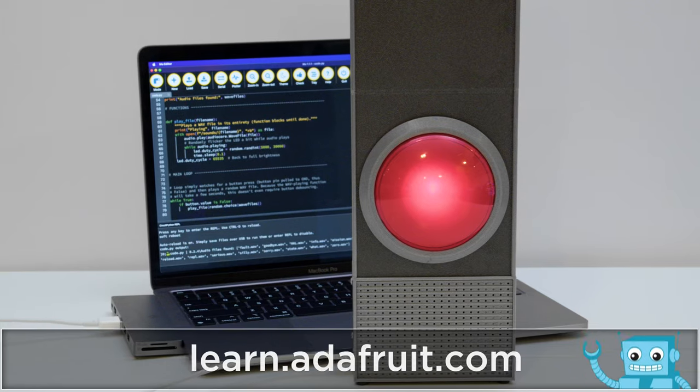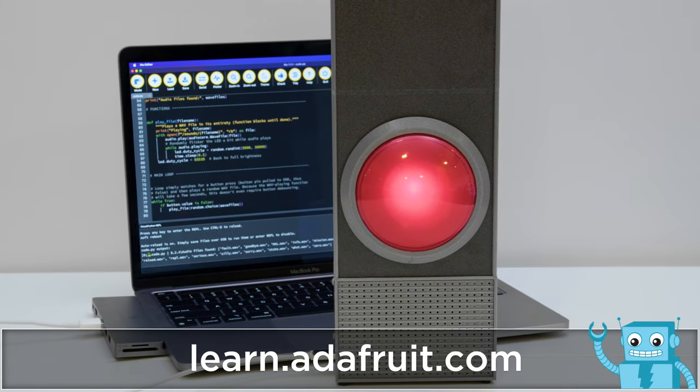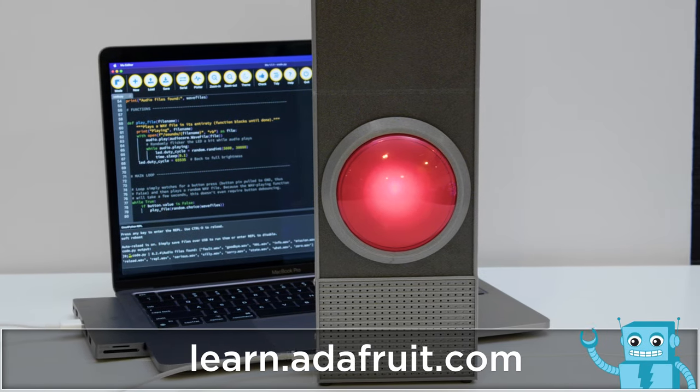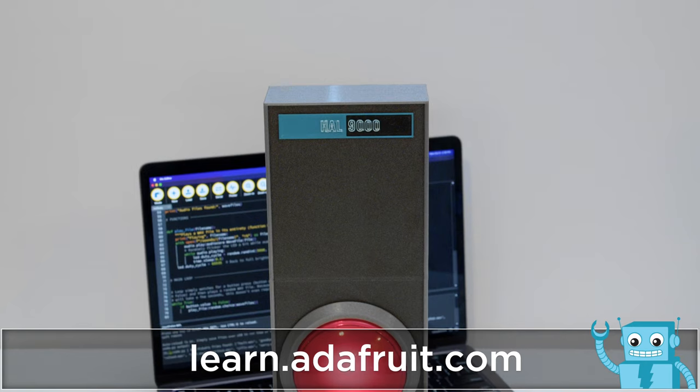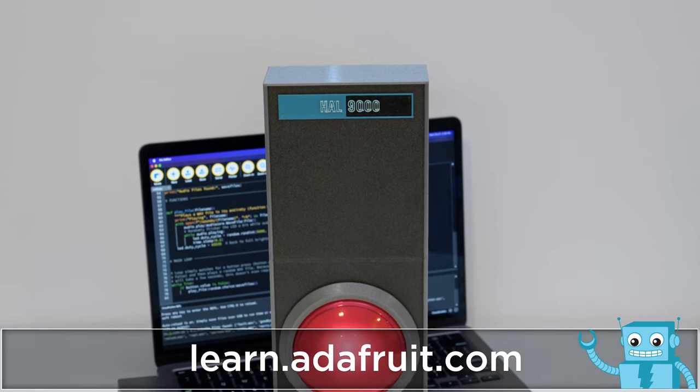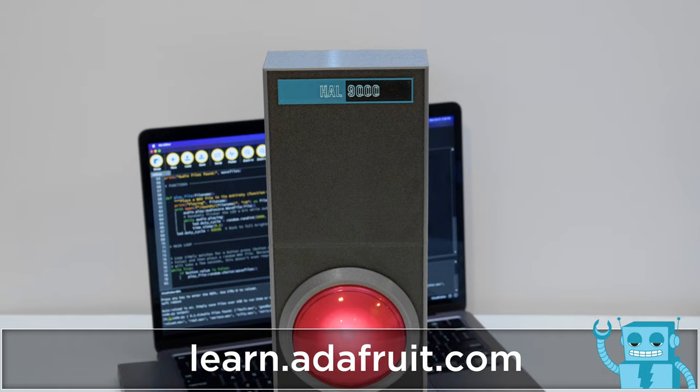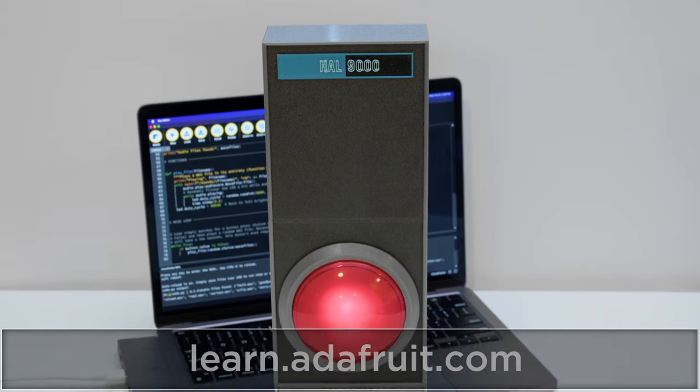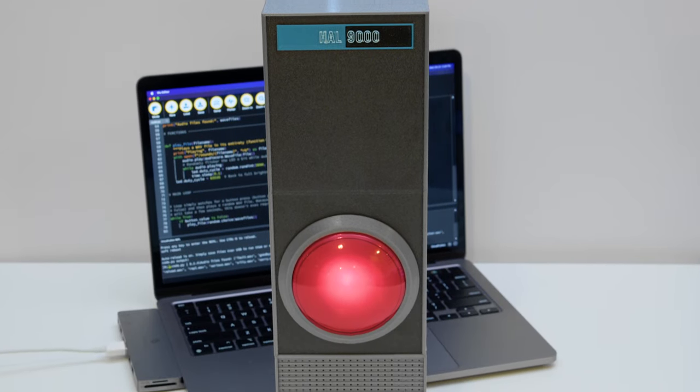To learn how to build your own, check out the guide at learn.adafruit.com. We think this is a great starting point for all sorts of props that need audio playback and LEDs.